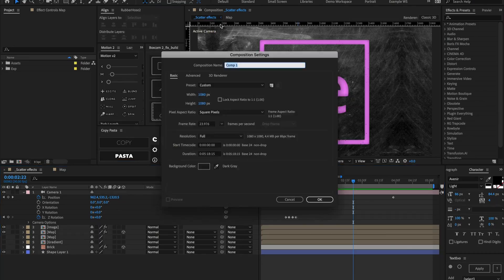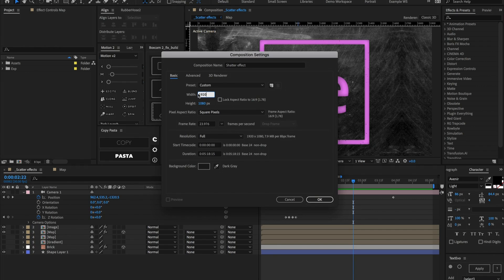Let's start off by making a new composition and we can call this shatter effect. Let's make it 1920 by 1080, 30 frames per second, and then we can make it about 10 seconds long.